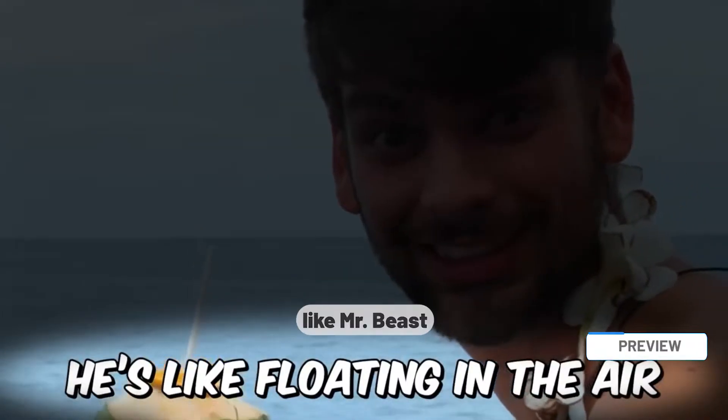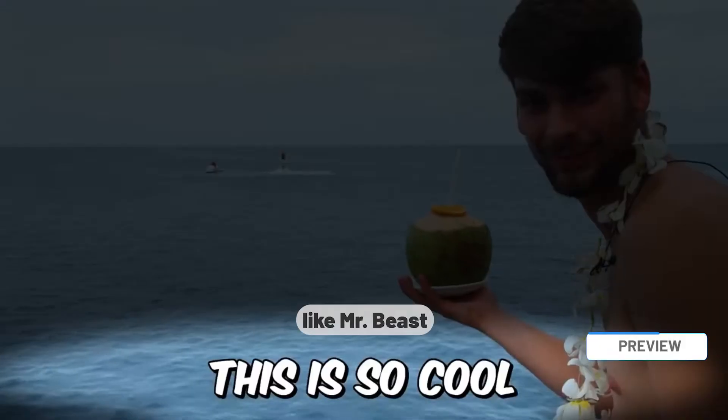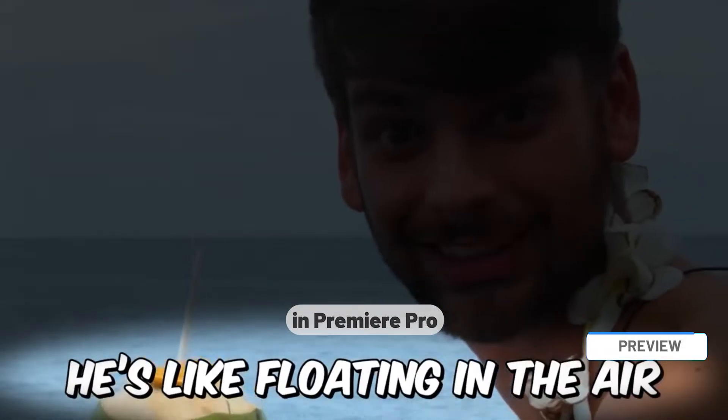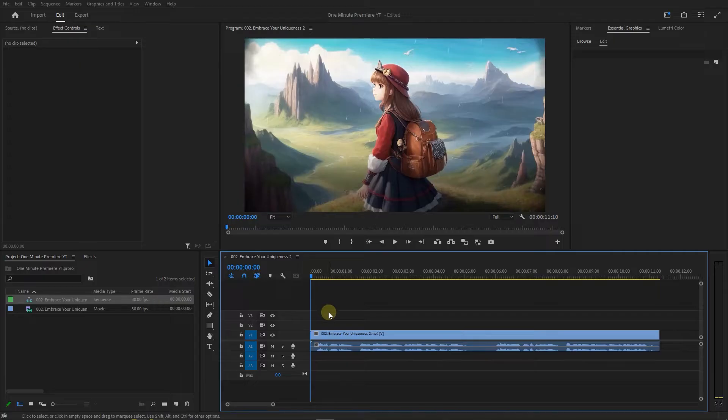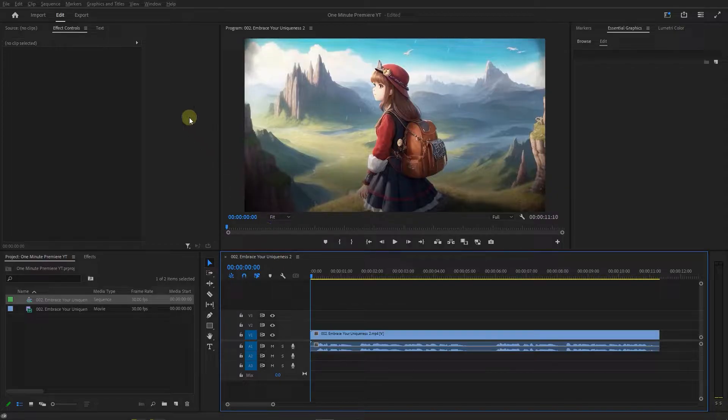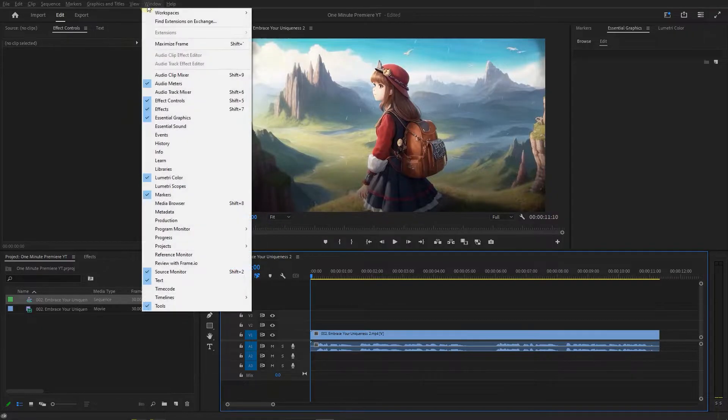Create Subtitles Pop Effect like Mr. Beast in Premiere Pro. The first step is to generate the subtitles.